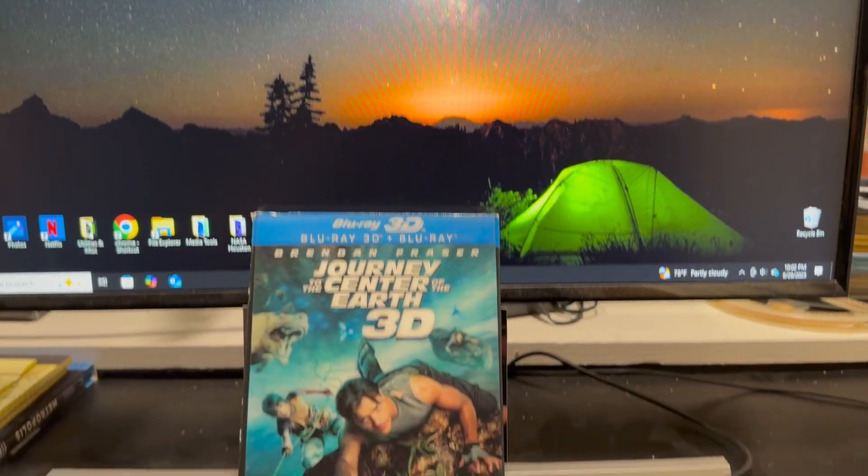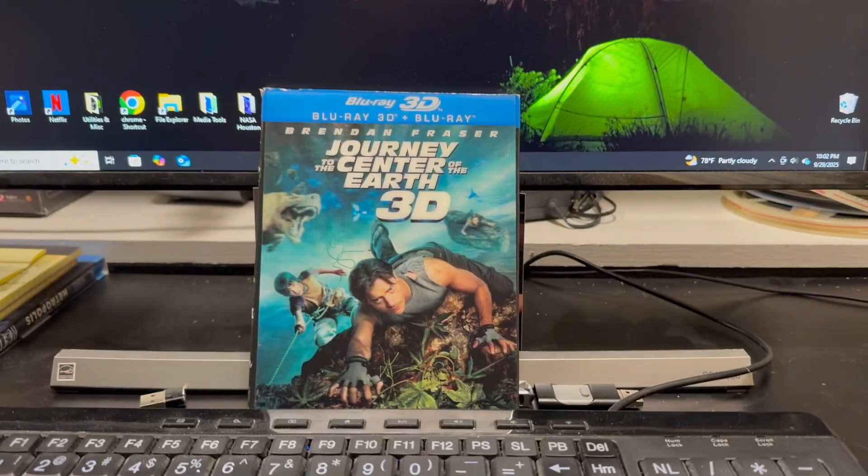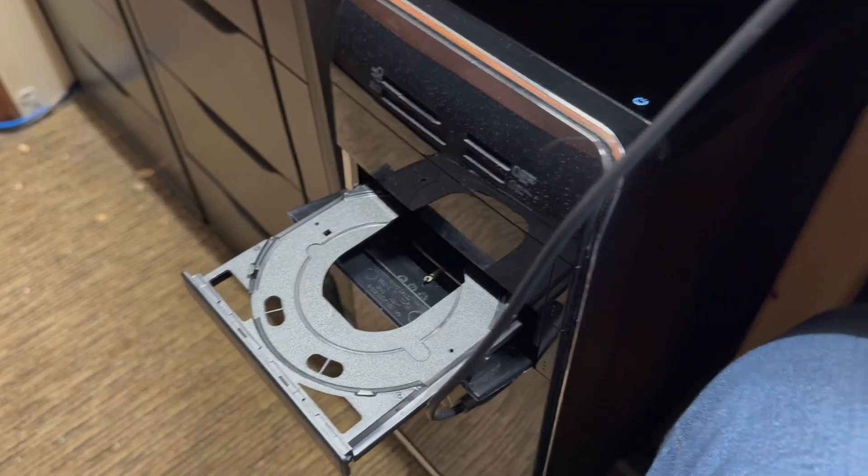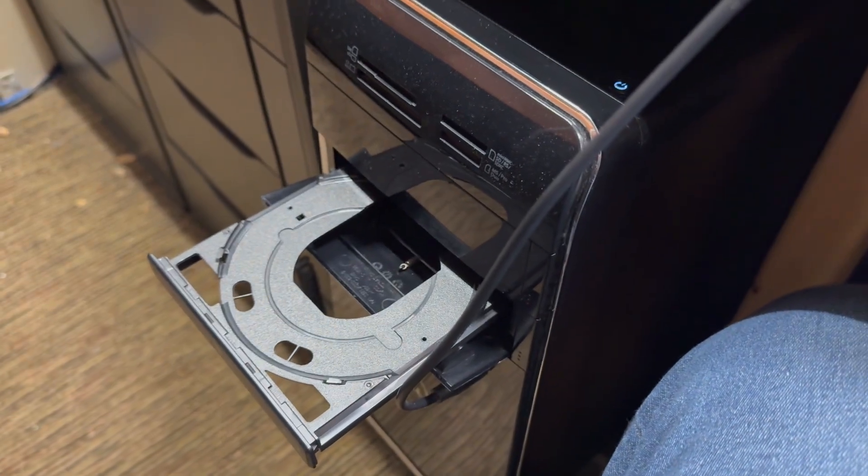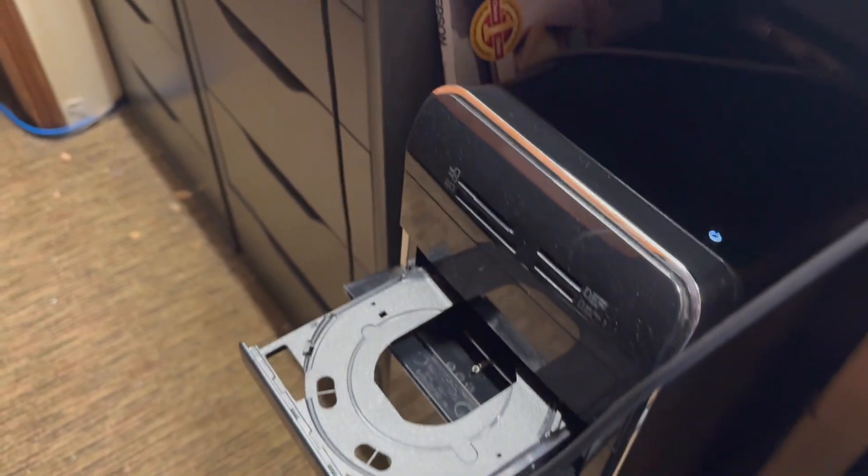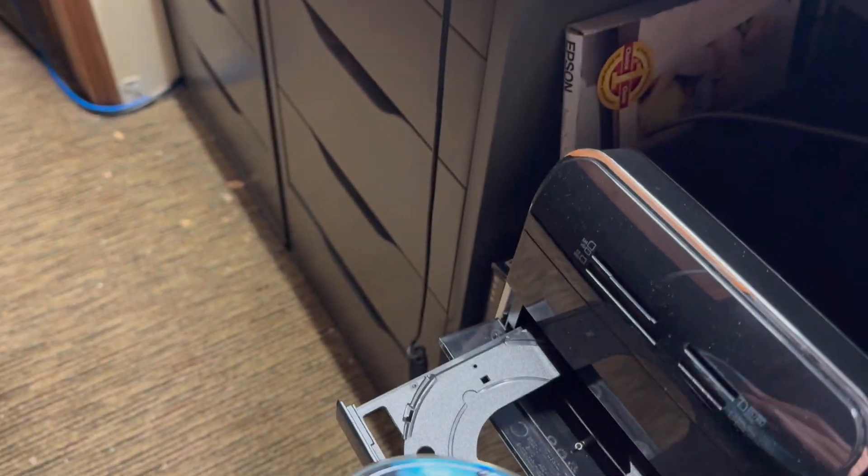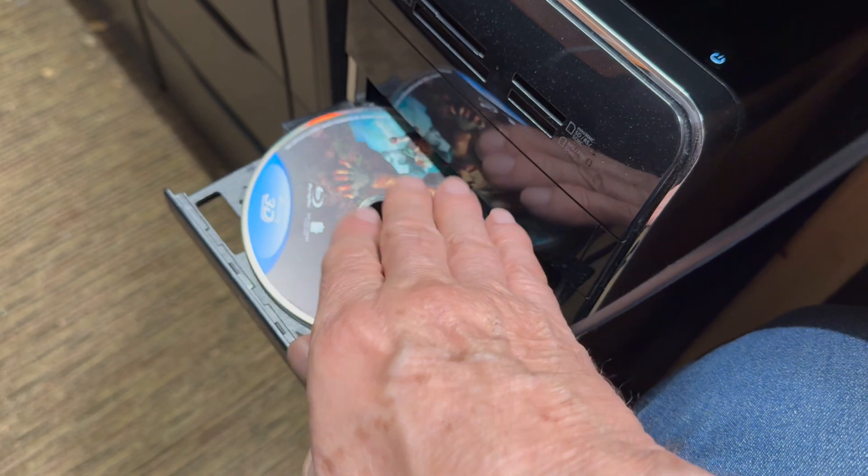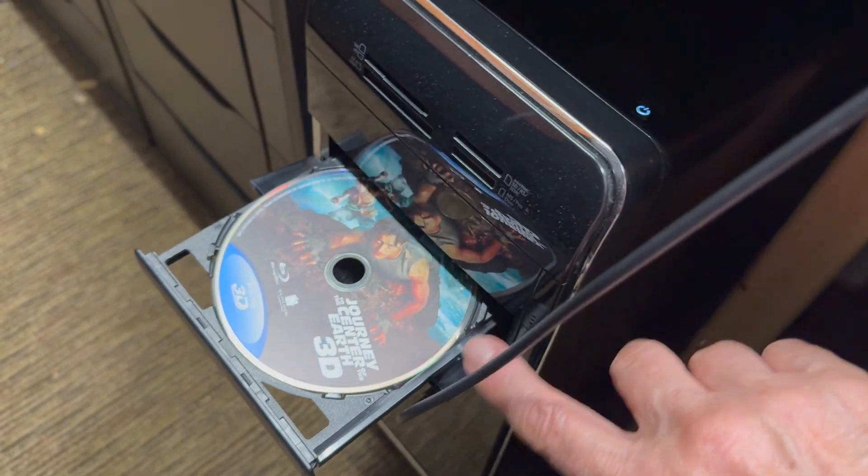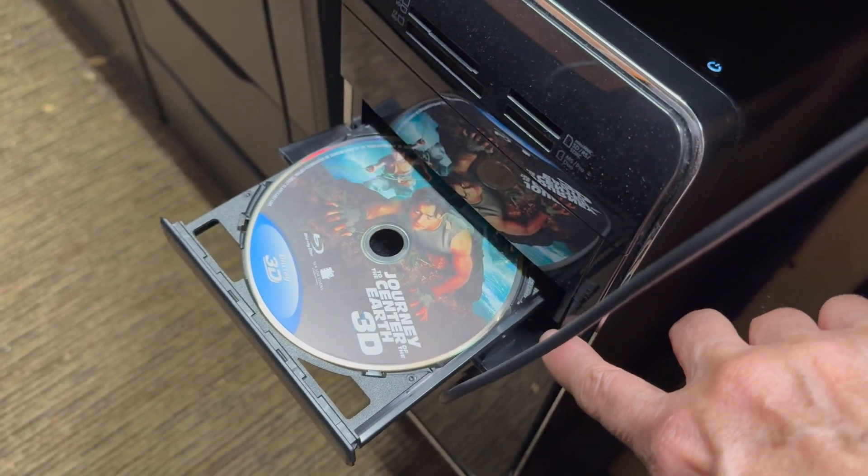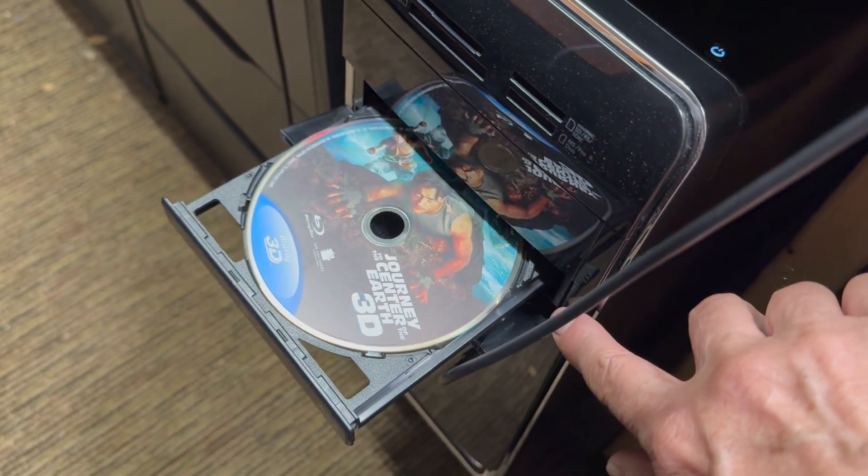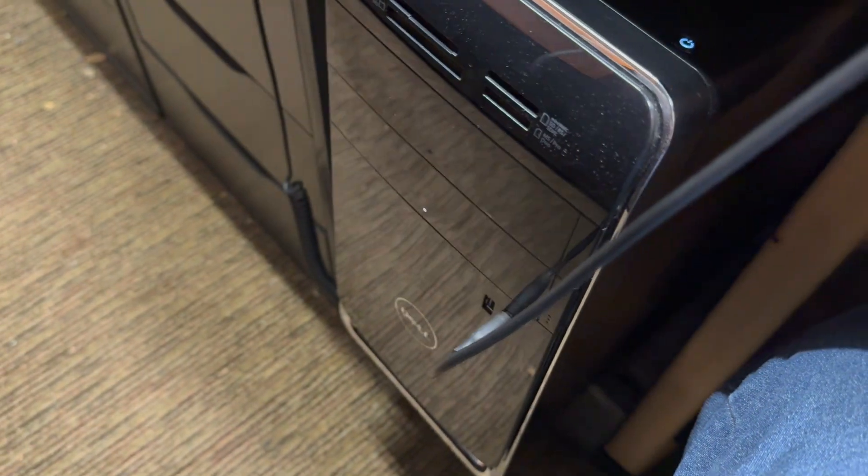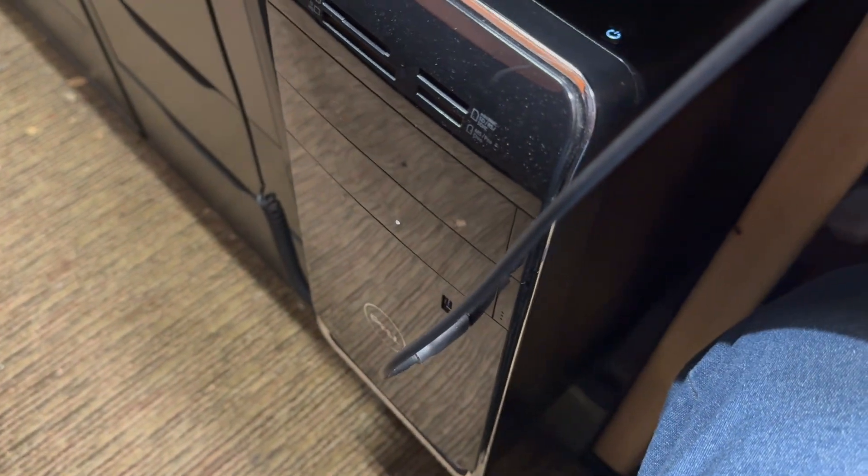This is what you need: you need a 3D Blu-ray disc and you need a Blu-ray drive. It can be internal or external, doesn't matter. Put the disc in, load it up.